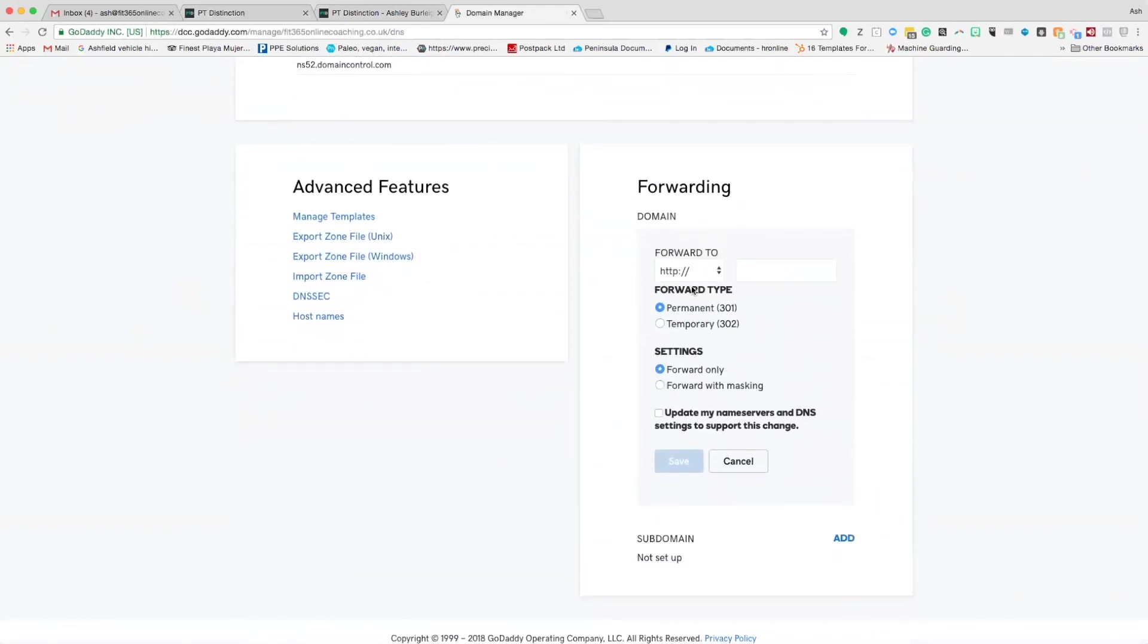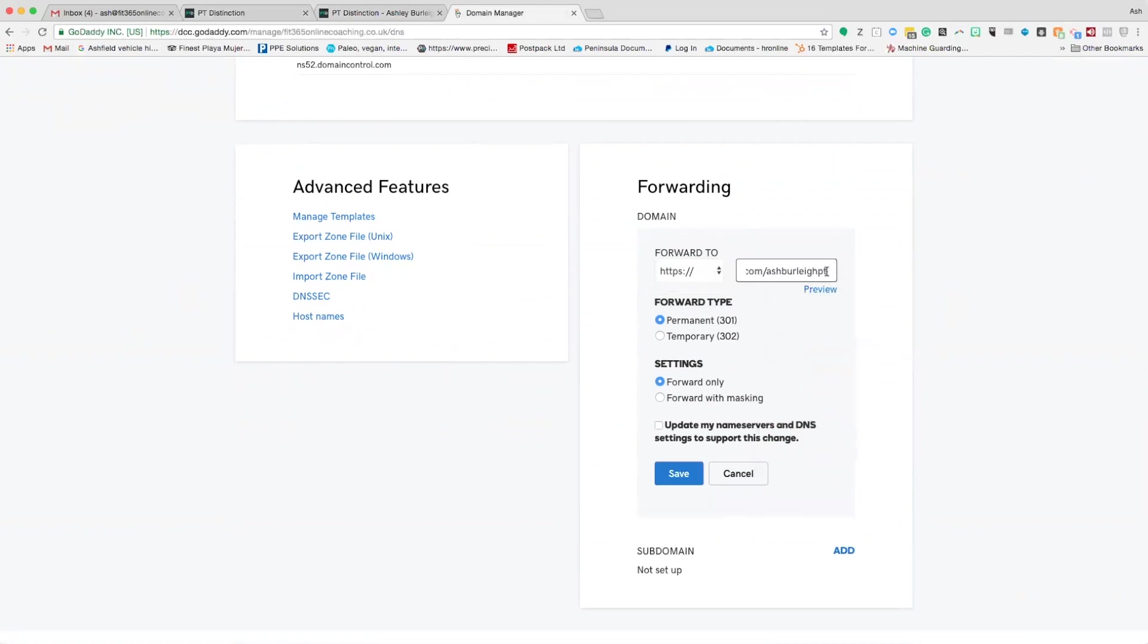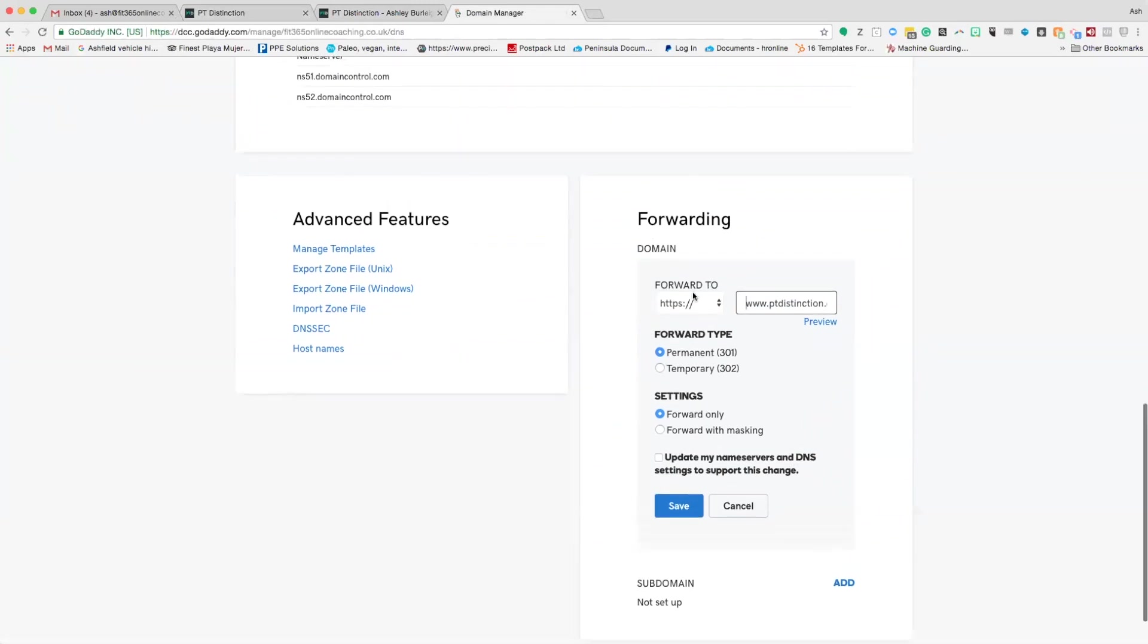PT Distinction uses a secure service, so we need to go to the drop down menu here and change that to HTTPS. We're going to paste in that URL into this box. Make sure you go all the way to the end of this and delete this first bit here, which says HTTPS. Delete that because that's already taken care of here.